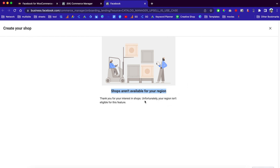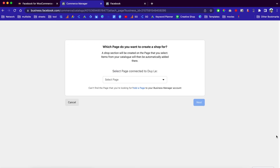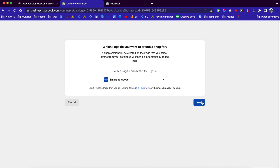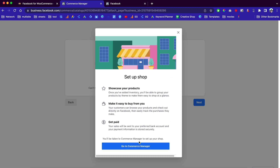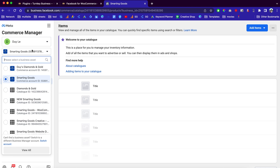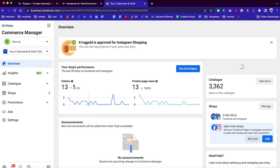Because I'm currently in Vietnam, the shop is not available in my region. But if I go back to America and check this page, it will show that I can link to my Instagram profile. You can also click here to connect to your Facebook business page, choose the page you already have, and click here to go to Commerce Manager. This is not available for my region, so let me show you my other page.